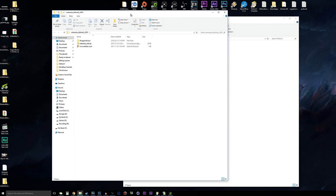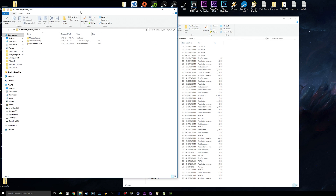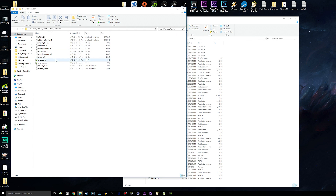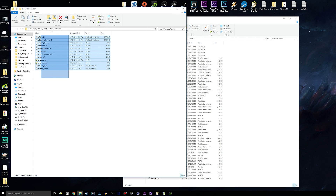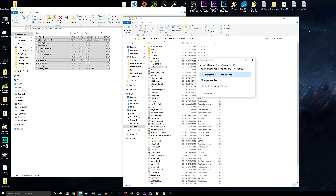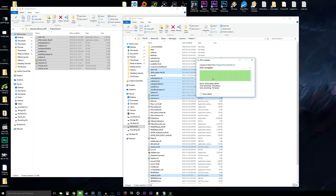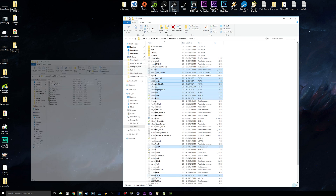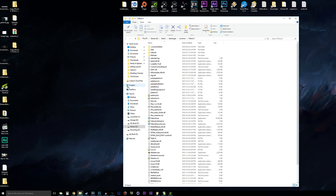Now open up the ENB series folder. We want to install the wrapper version of ENB series. Simply open up the wrapper version folder from what we downloaded, copy and paste everything from there into the Fallout 4 directory. It will not normally ask you to overwrite anything.